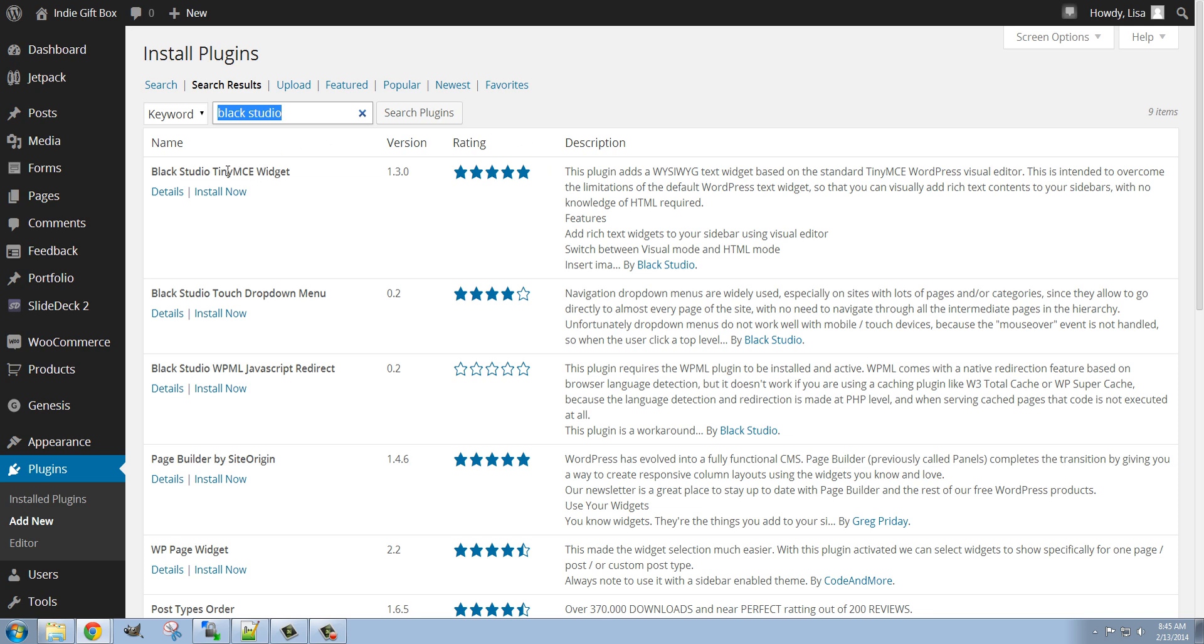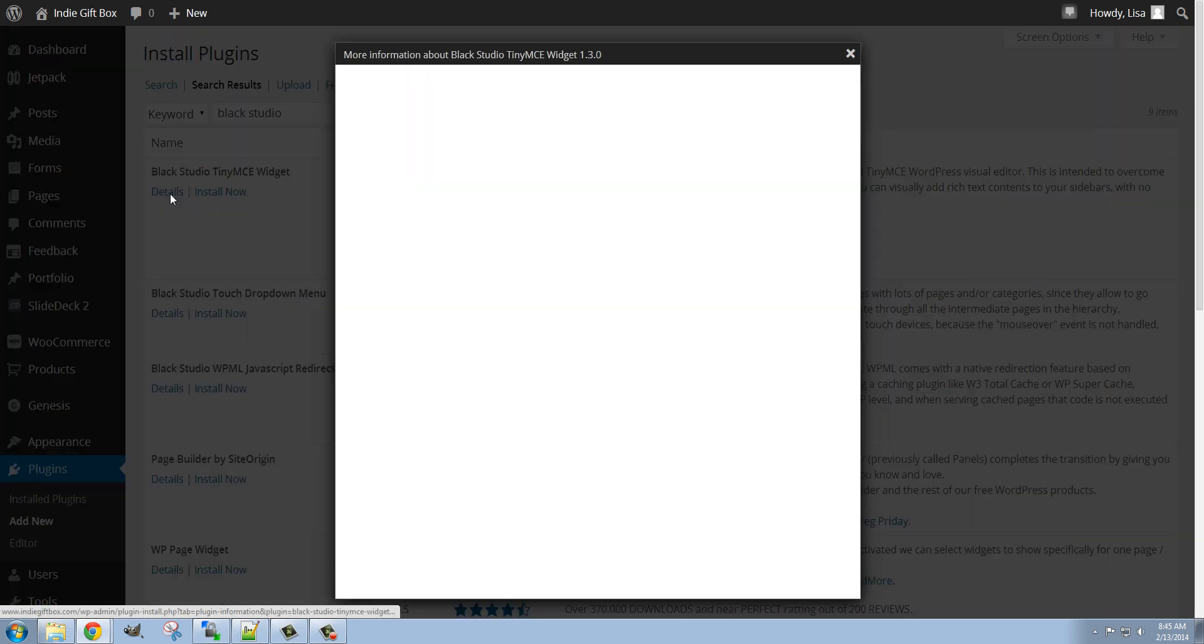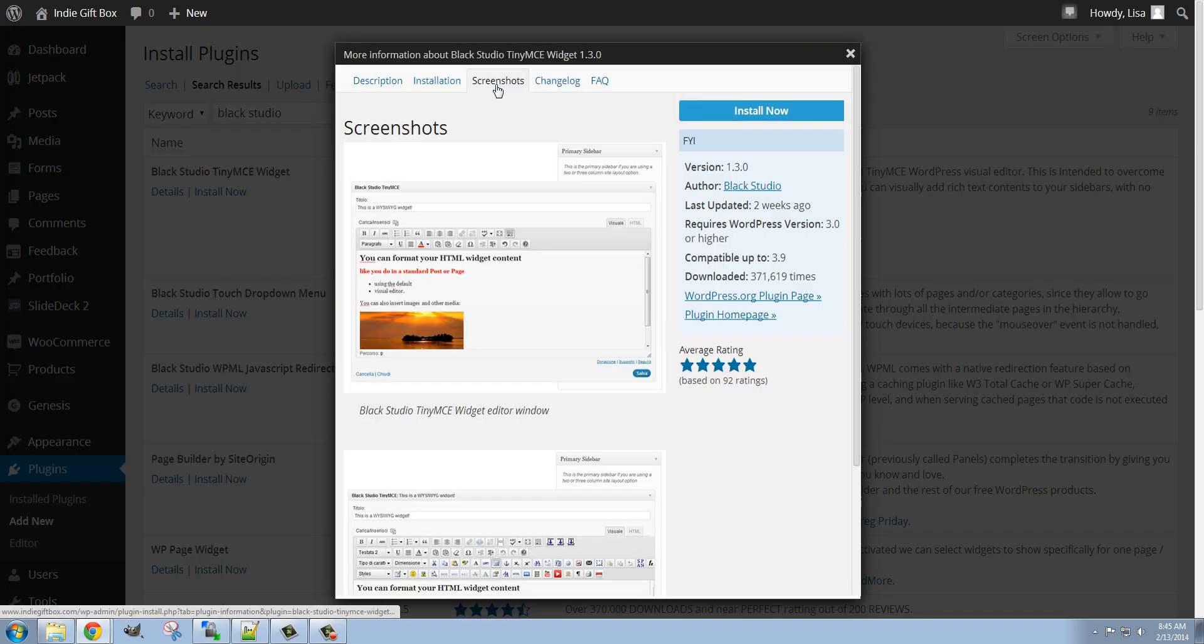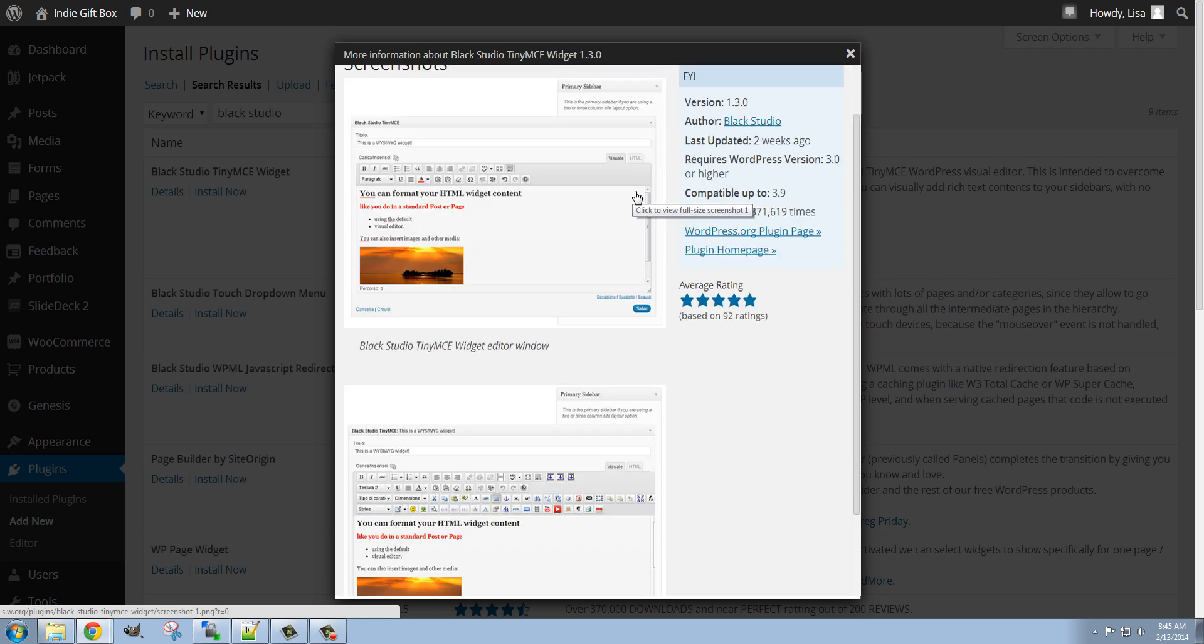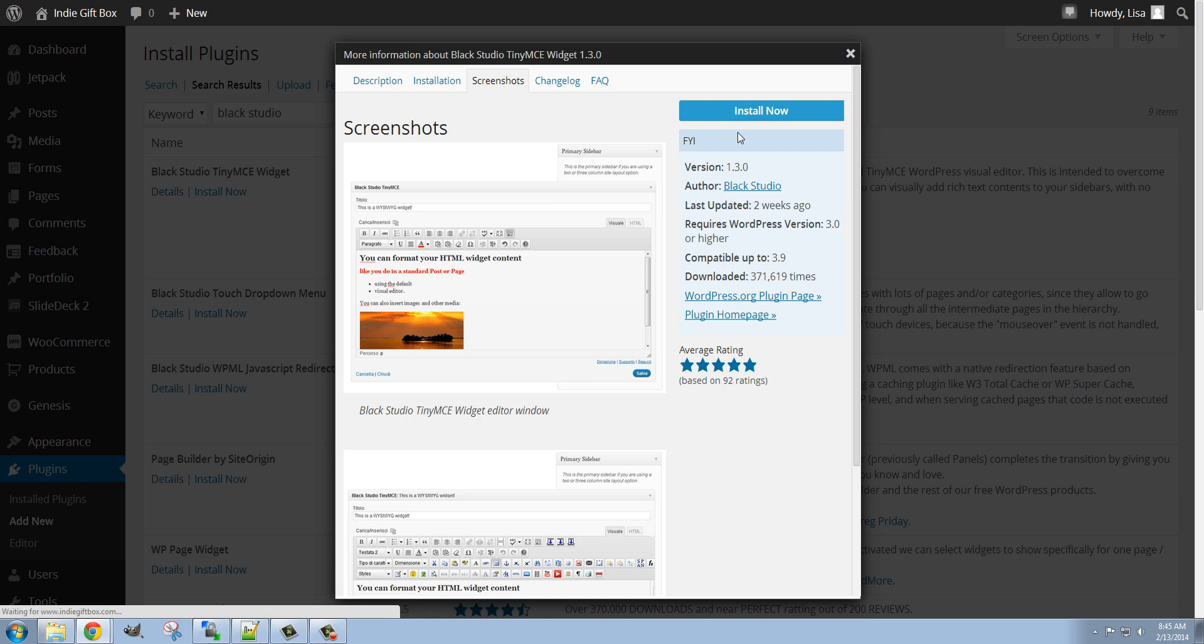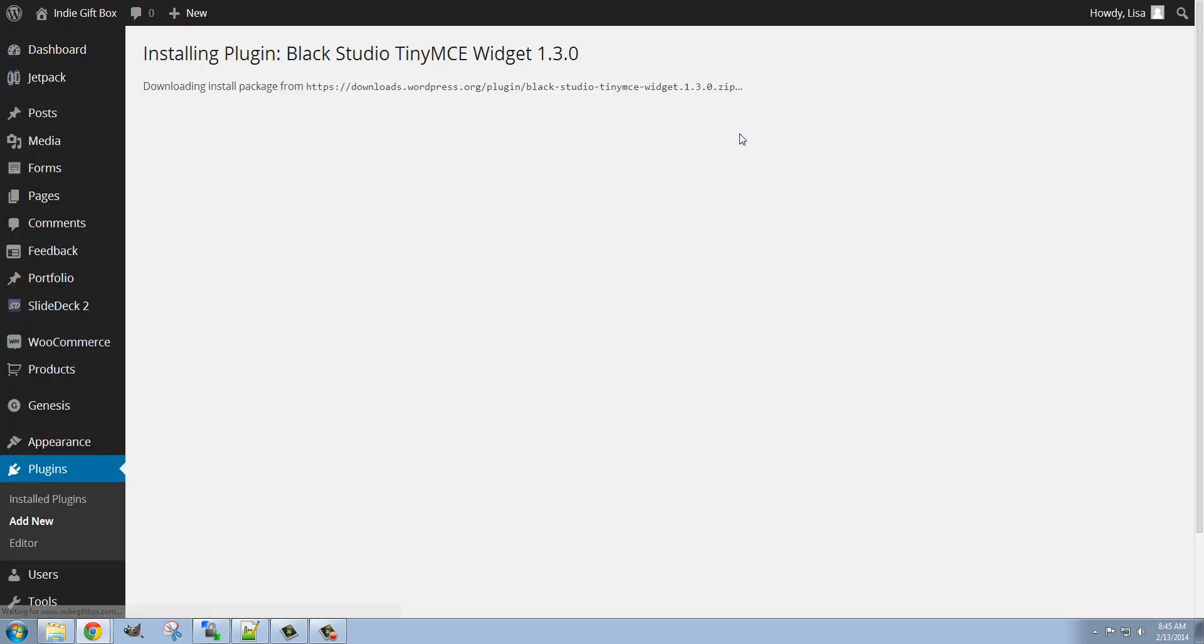So this is the one I want. You can of course click on the details to see more about it, check out the screenshots to see how it works. But this is the one I want, so I'm just going to go ahead and click Install Now. And Activate Plugin.